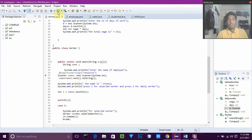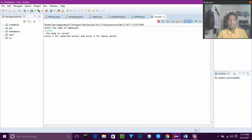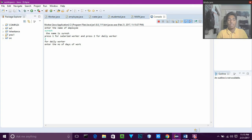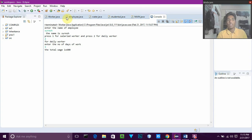Now we can see the output. We enter the name of the employee, then press 1 for salaried worker or 2 for daily worker. If we give 2, it goes to daily worker. We enter the number of days — if we give 3, the total wage is 600, because the number of days multiplied by the daily wage of 200 gives us 600.